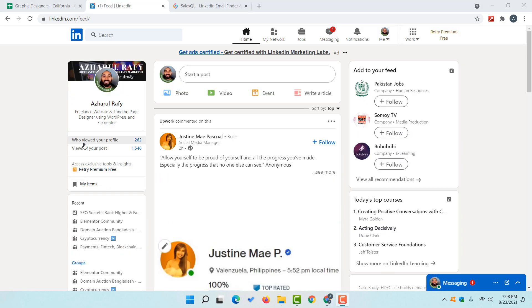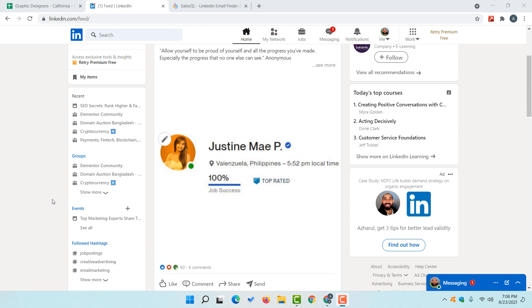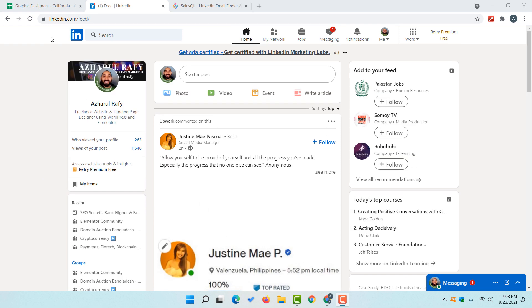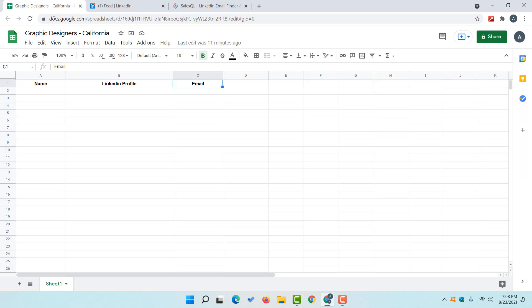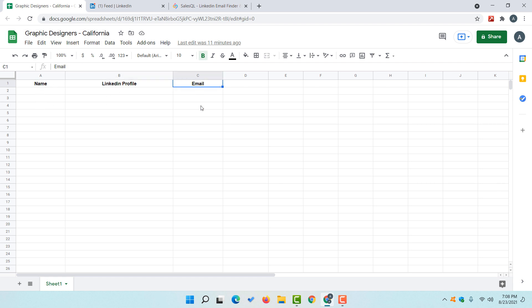I am signed in with my LinkedIn profile, and if I take you here on this spreadsheet, you can see I am looking for graphic designers from California and I need their name, LinkedIn profile and email address. Now let me show you how easily I am going to build this prospect list.